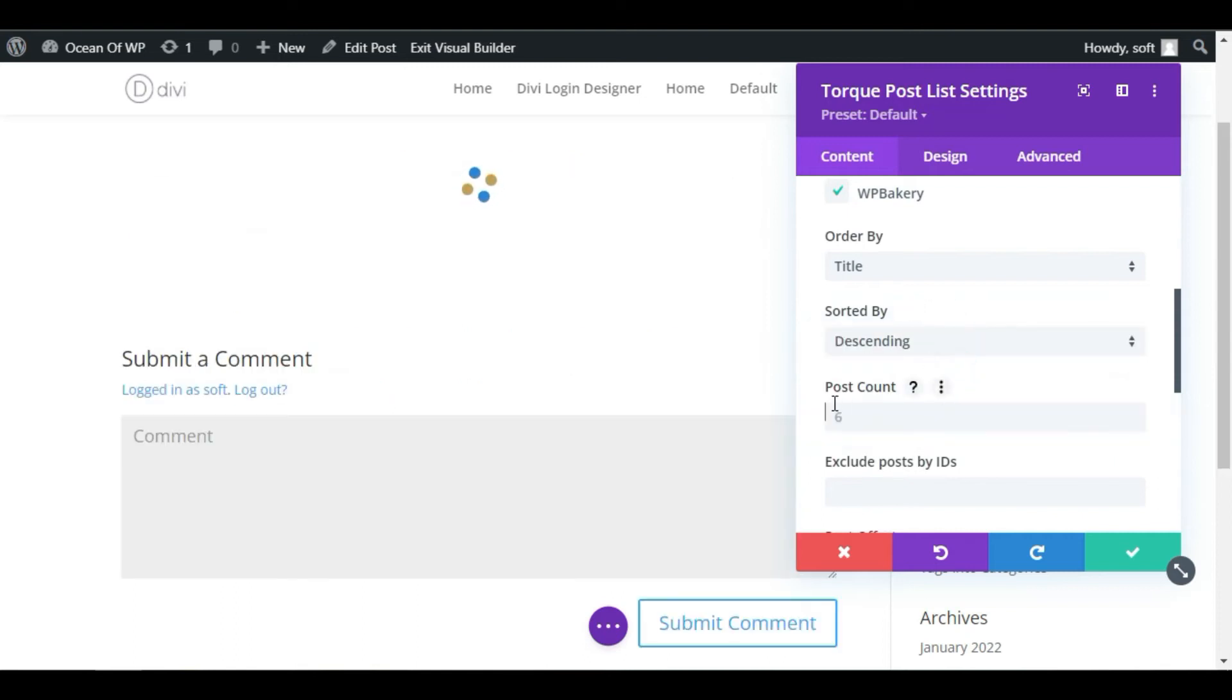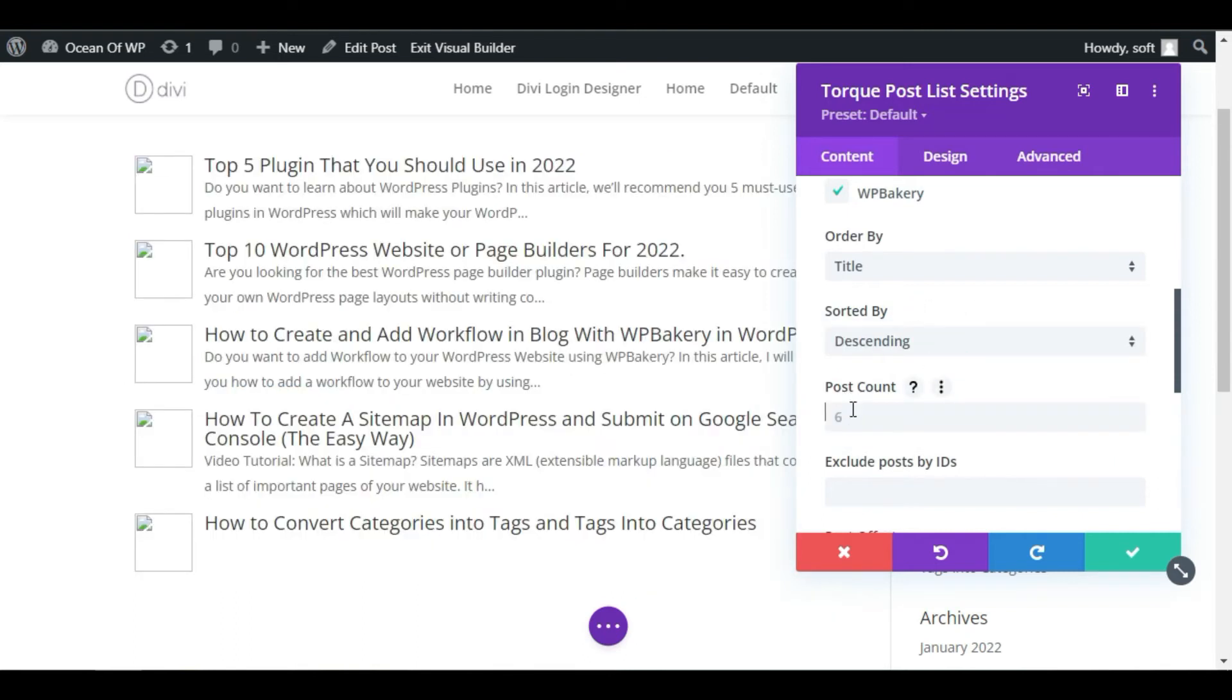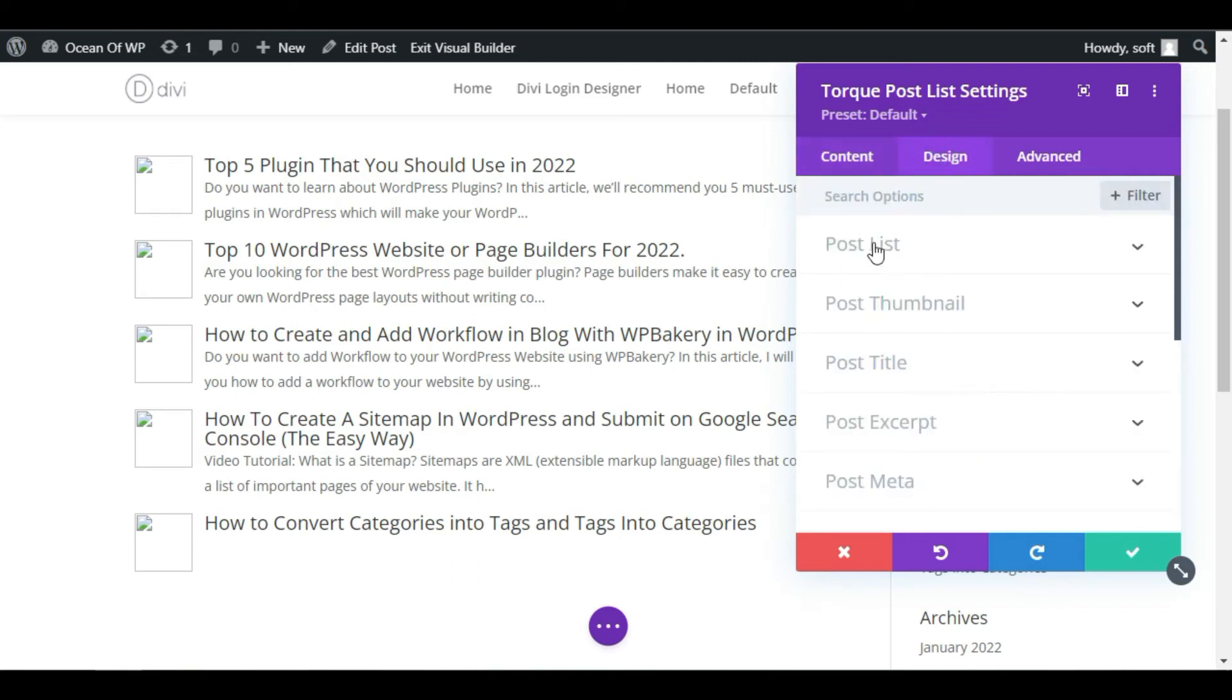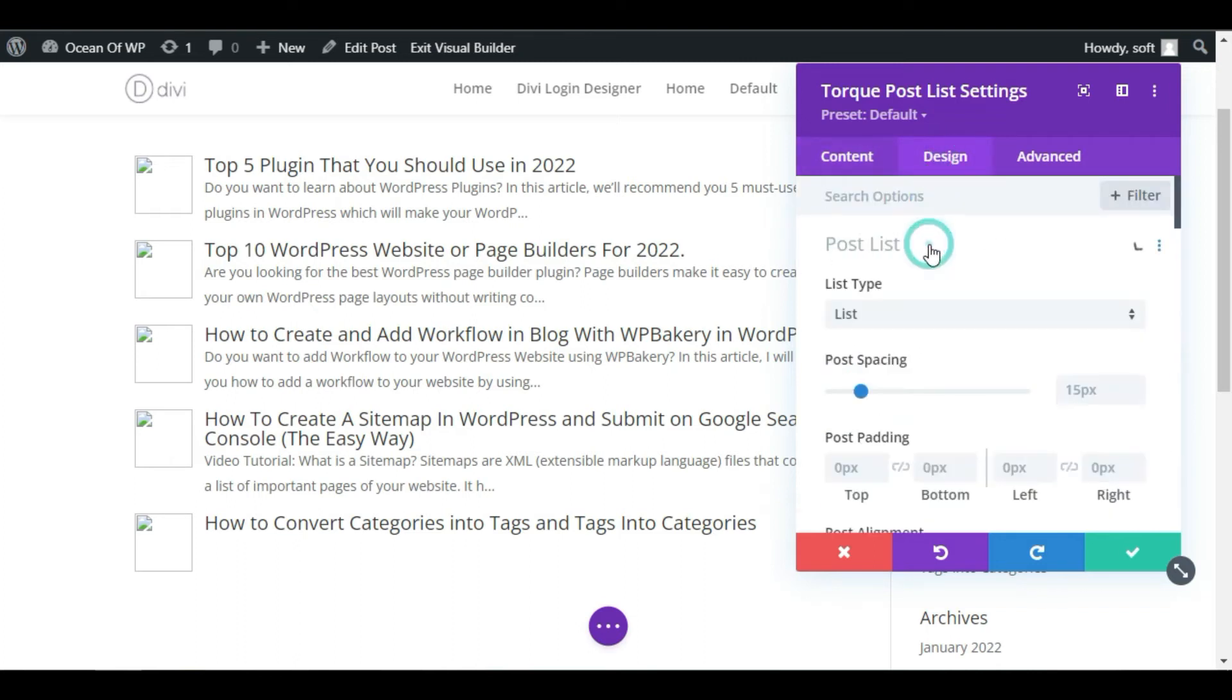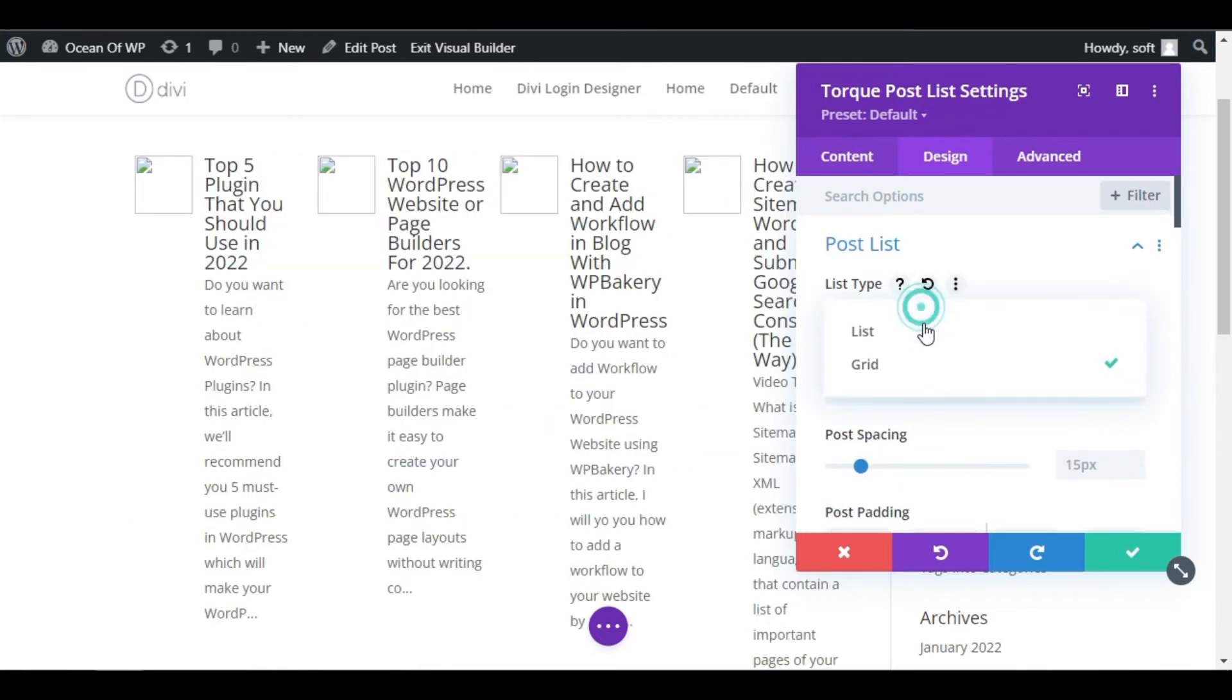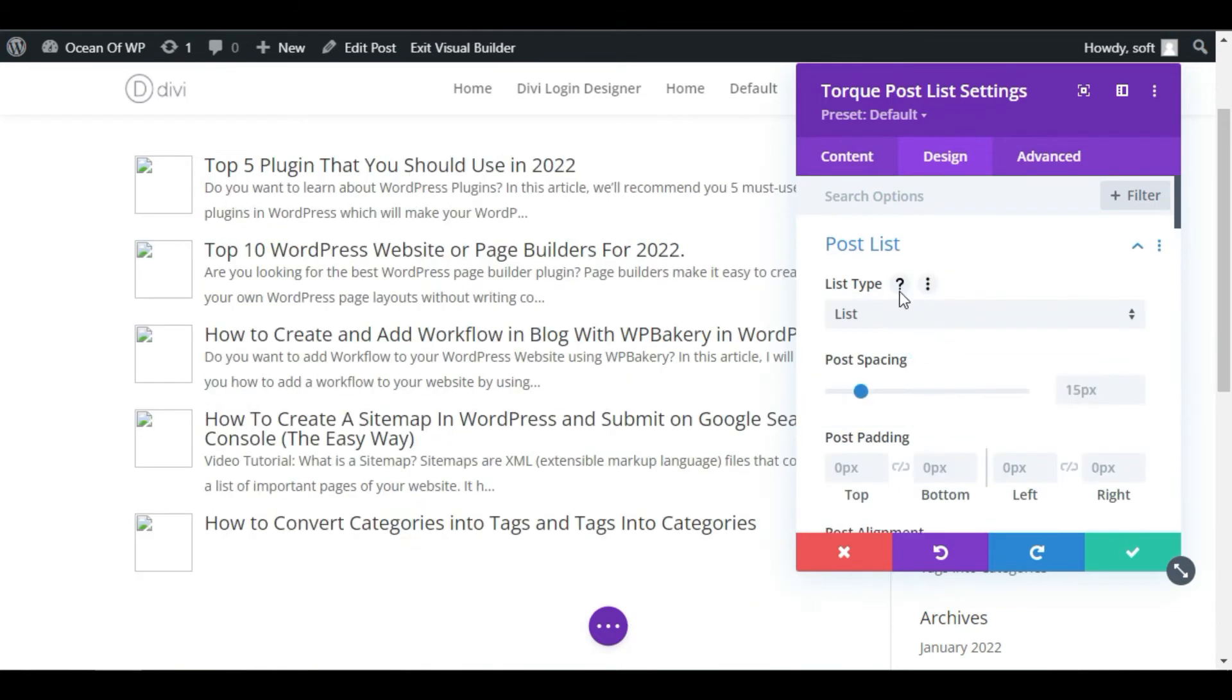Now you can change the post count. I will leave this. Just go to Design. Now here is the post list. In the list you can make them grid or list. I will select List.